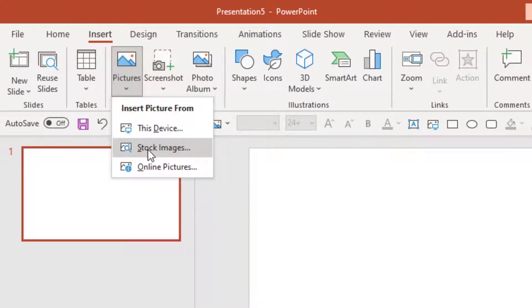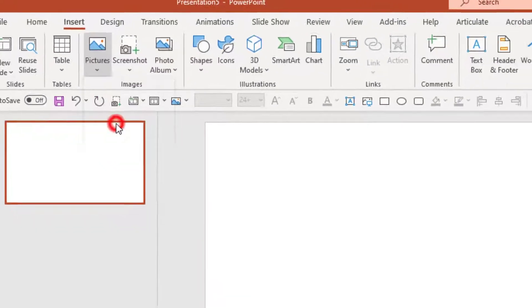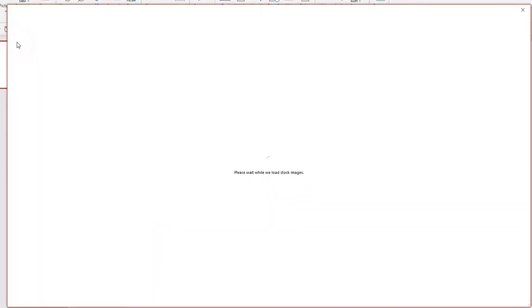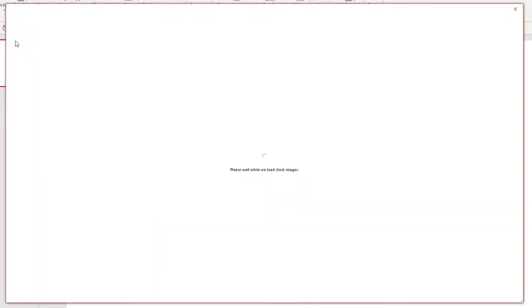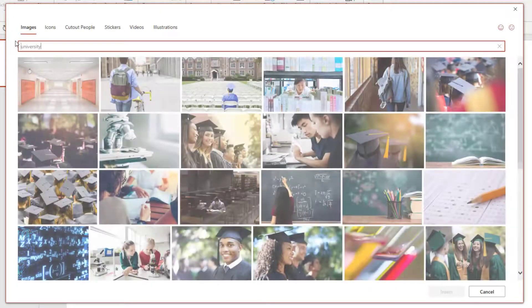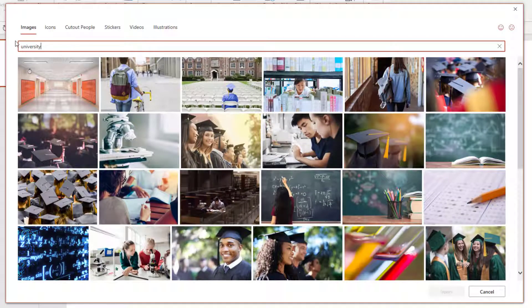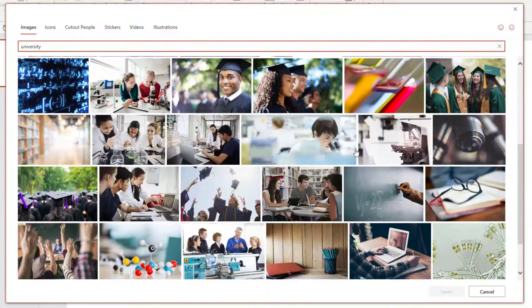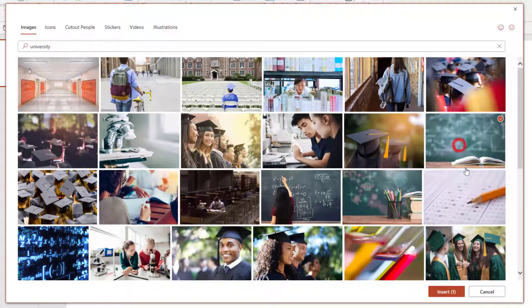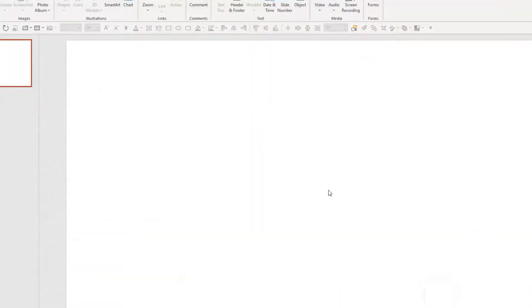If you have a picture on your device, you can use that. If you have a subscription to Office 365, then you'll have access to these stock images. And so that's a pretty good library. So I'm going to do a quick search for university and see if any of these images interest me. I think I'll go with this one right here, but you can choose whichever one you want.